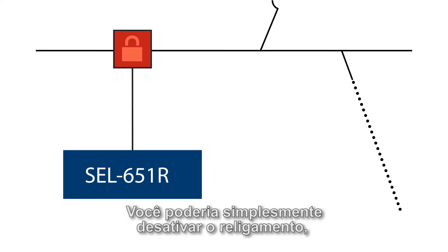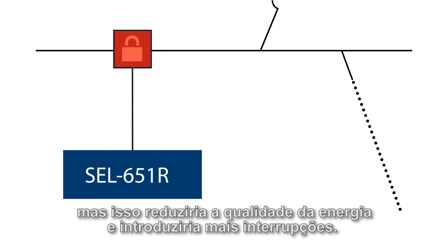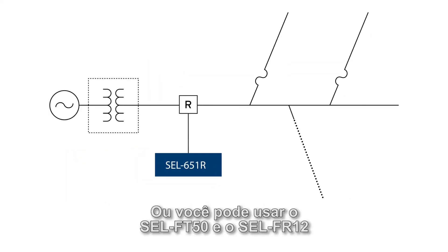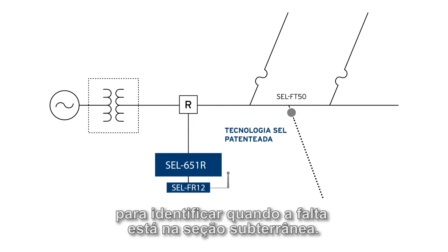You could just disable reclosing, but that would reduce power quality and introduce more outages. Or you can use the SEL FT50 and FR12 to identify when the fault is on the underground section.